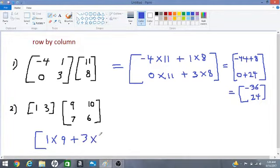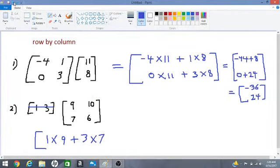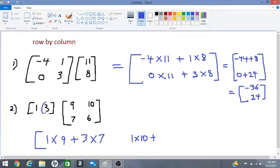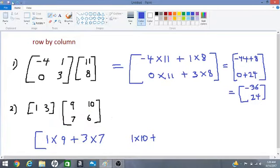Now we move on to a row by the second column — as seen in blue — so it's 1 multiplied by 10. We then move on to row by the next column, adding plus 3 times 6.